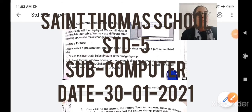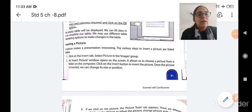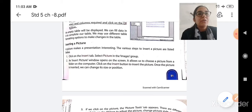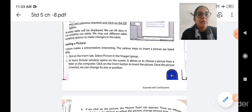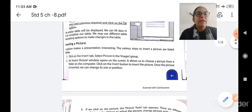Good morning dear students. Today we are going to start with the topic of inserting a picture in a PowerPoint slide. A picture makes your presentation more interesting and more attractive. Let us see the steps to insert a picture which are listed below.